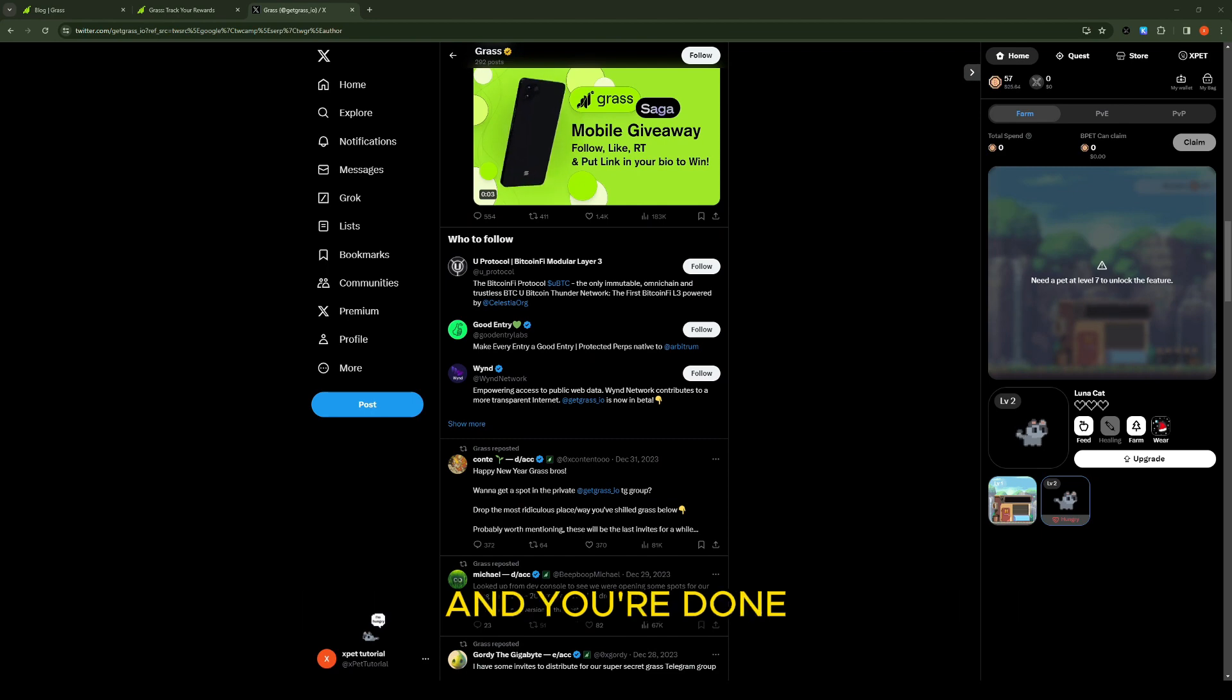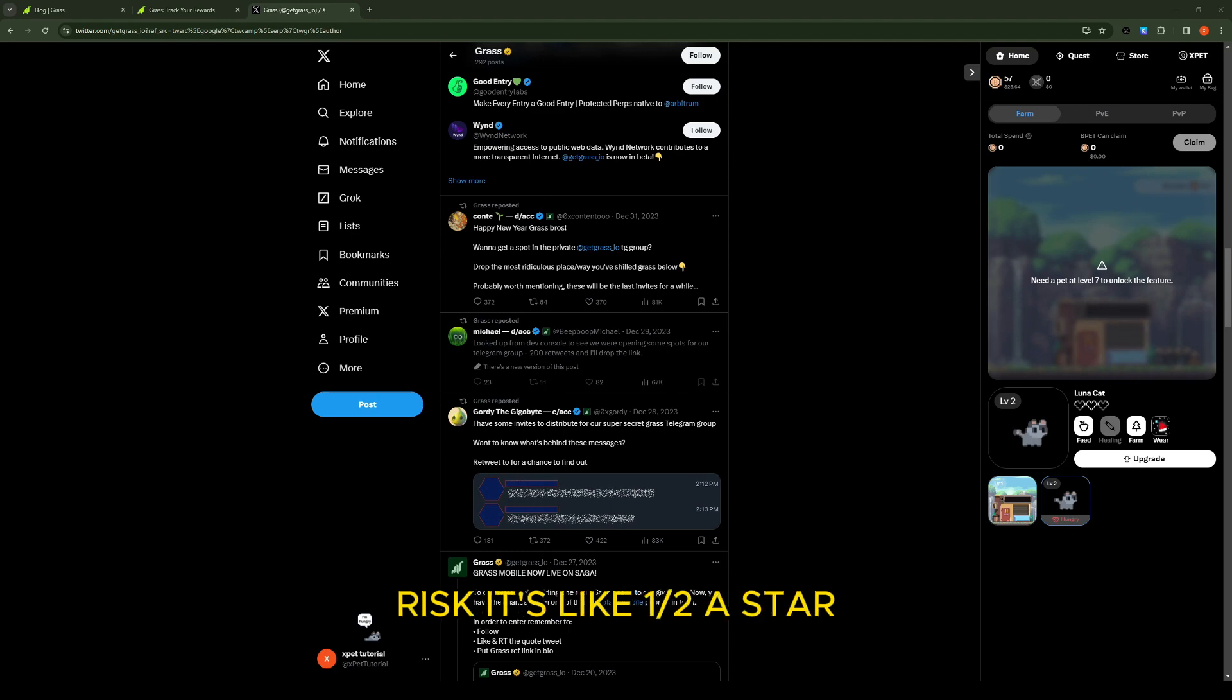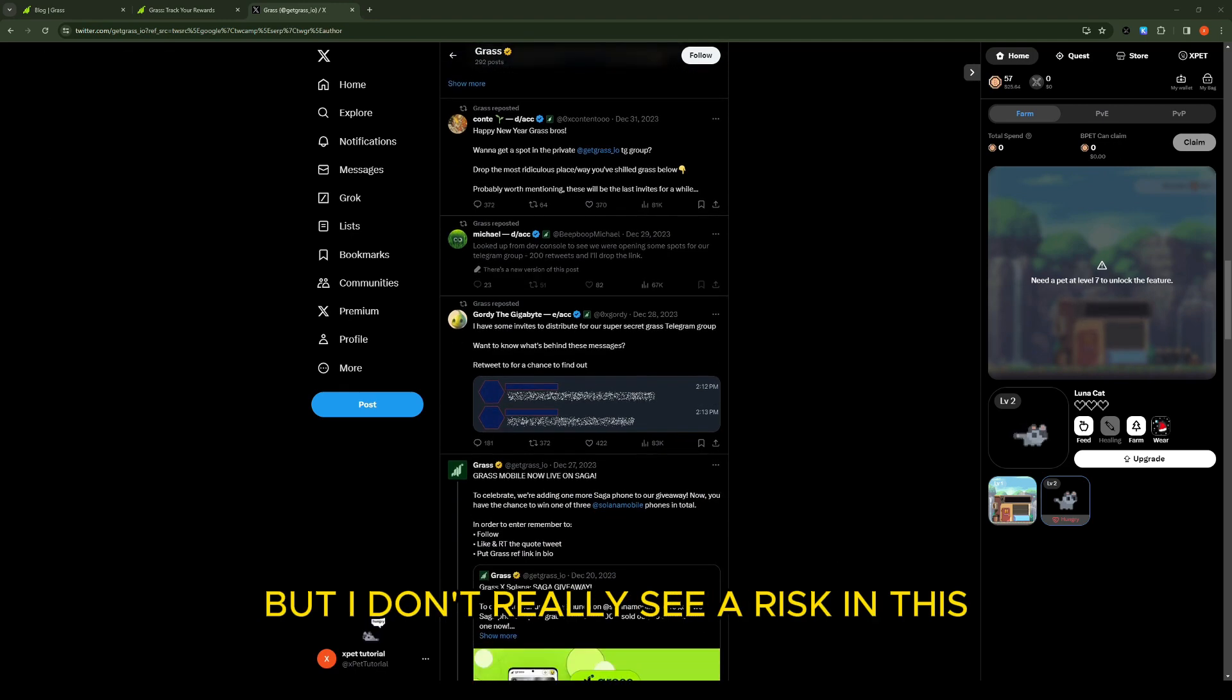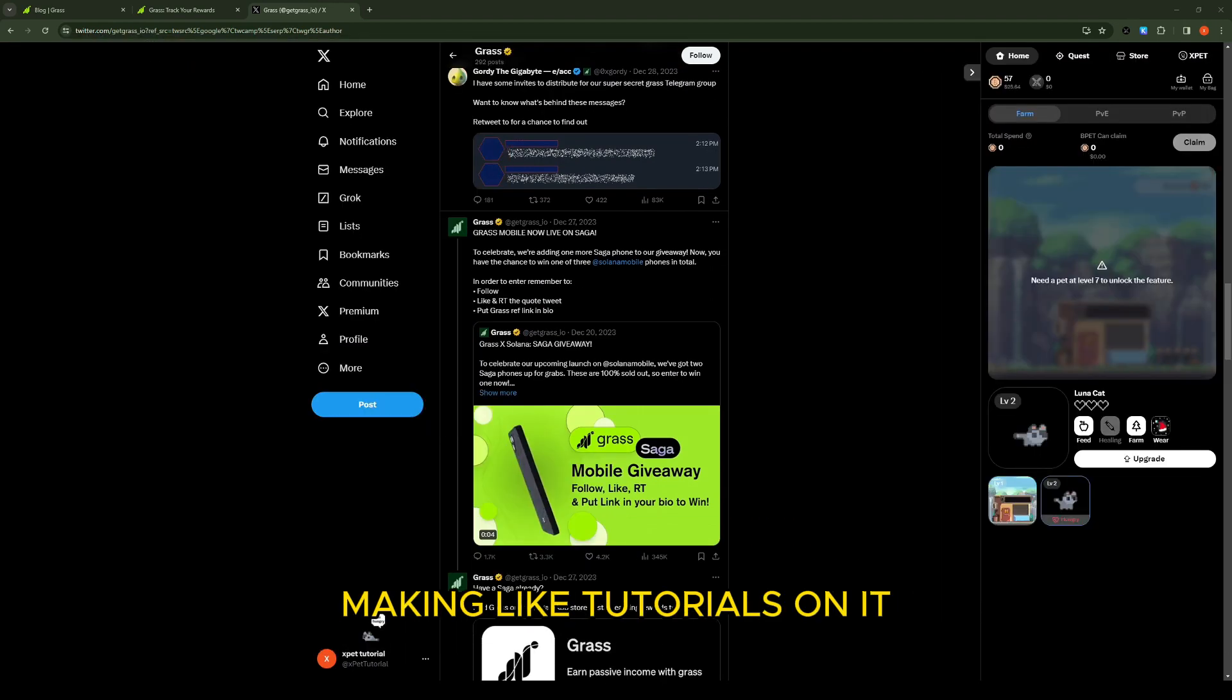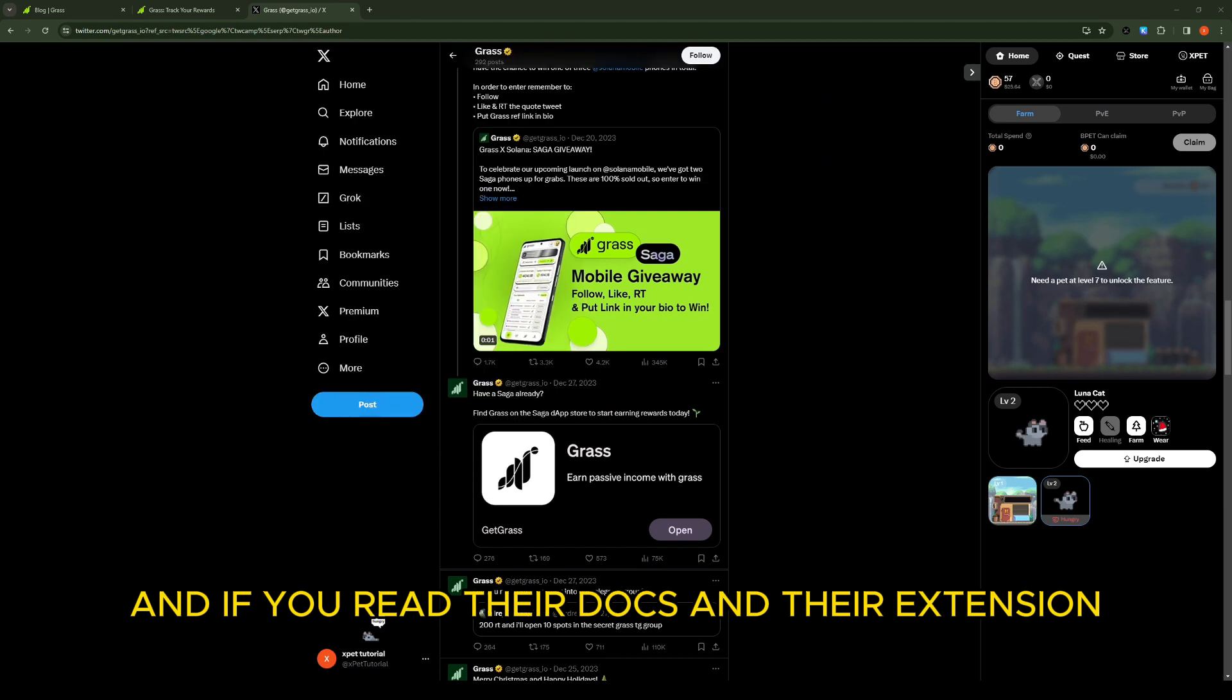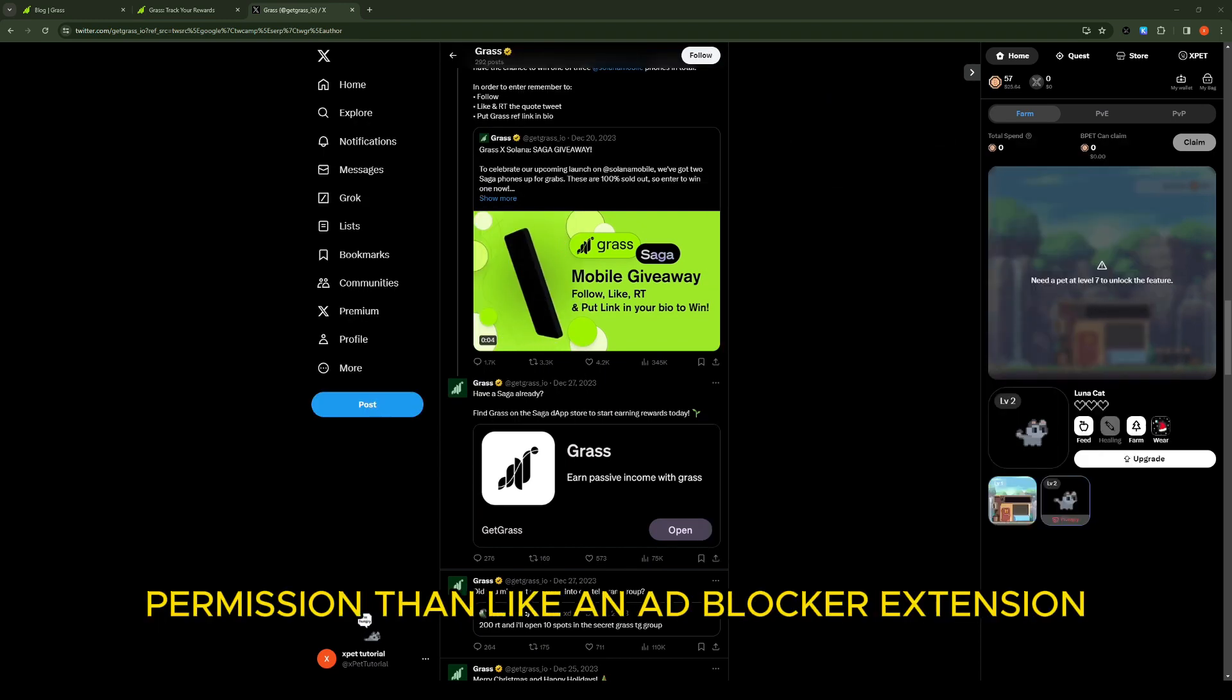Zero stars on the funding, it's completely free. Risk, it's like a half star maybe one star - you know nothing is risk free but I don't really see a risk in this. A lot of big name people are tweeting about it making tutorials on it, and if you read their docs and their extension they don't have like any permissions really. They have less permission than like an ad blocker extension.